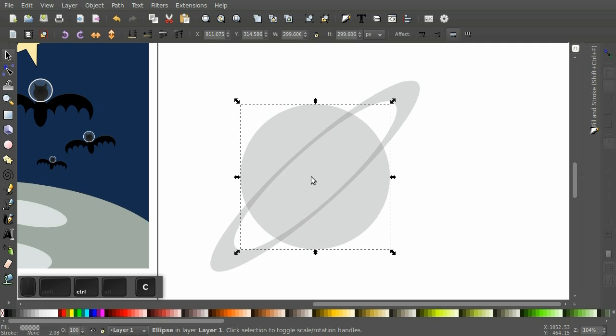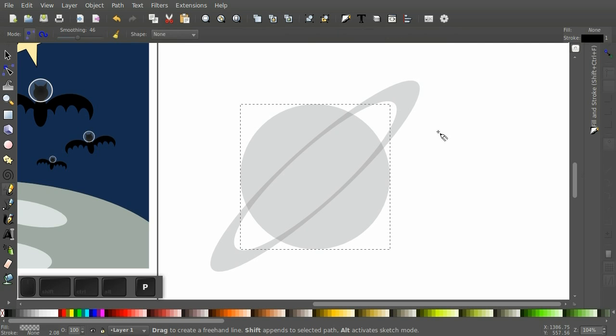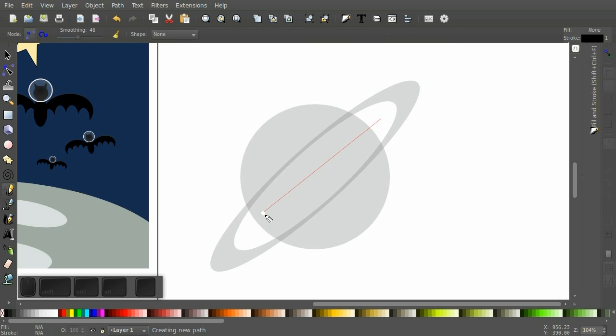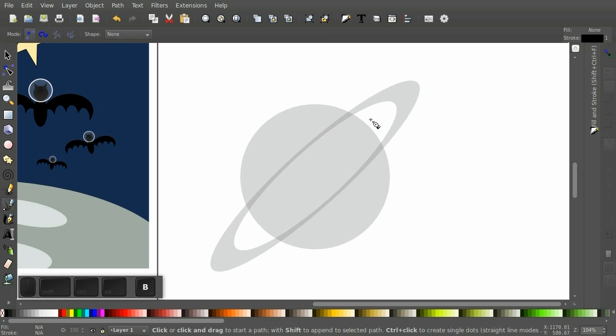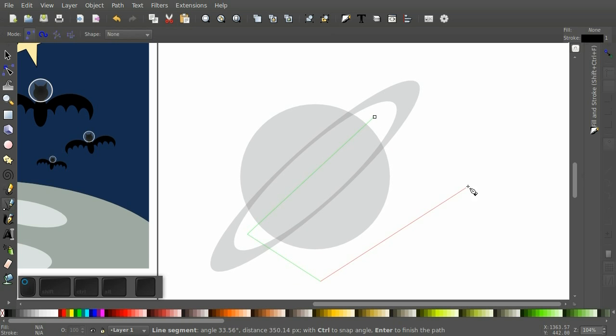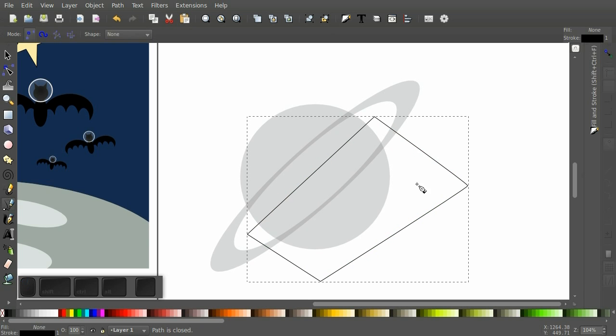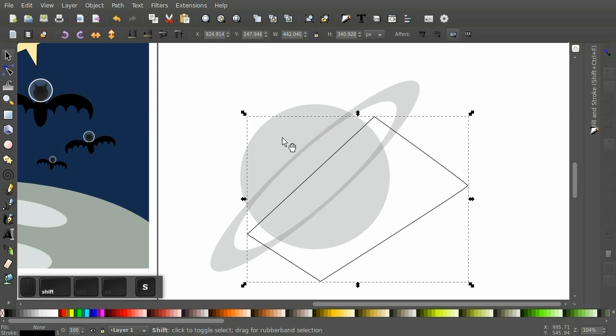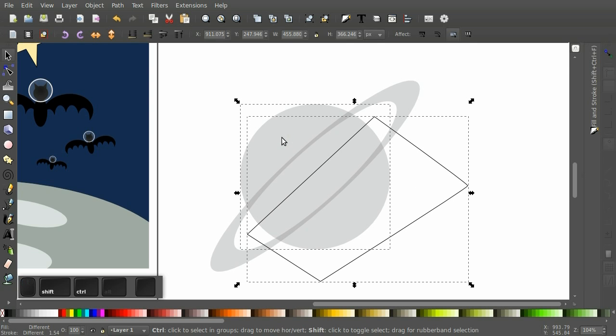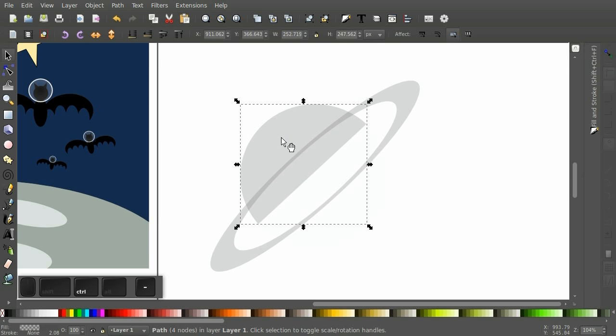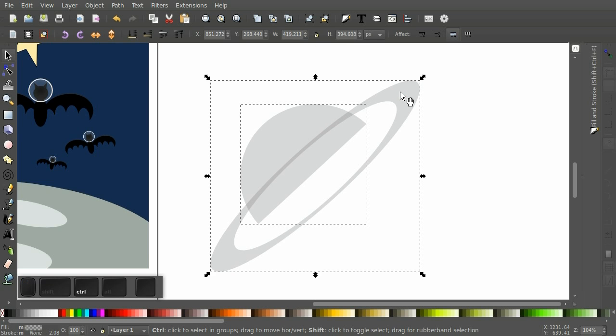Alright, so I'm going to copy this and then bring up my pen tool. And we want to get rid of part of this planet here. And then use that to subtract.